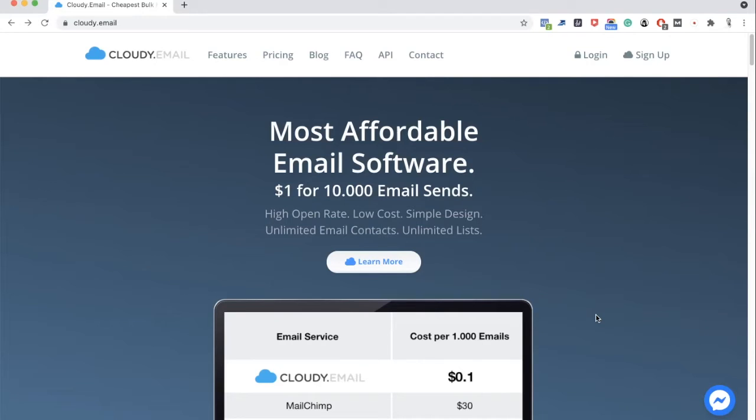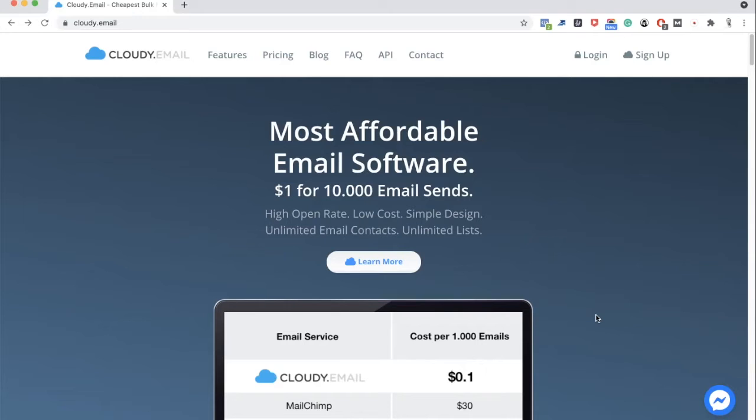Hey, welcome back to Cloudy Email again. In the previous video, we discussed what, why, and how for Cloudy. As promised in this video, I would like to share the process of how to sign up. You can follow easily and most importantly, what you can expect after you log in. I will give you a little tour.